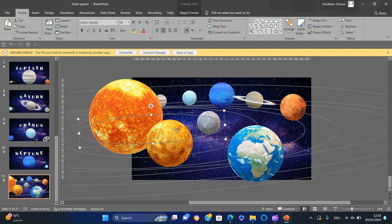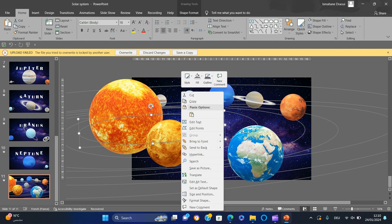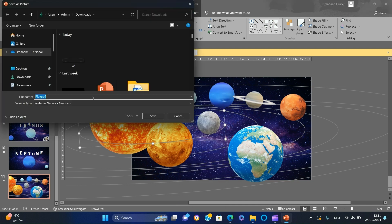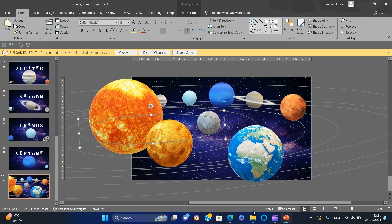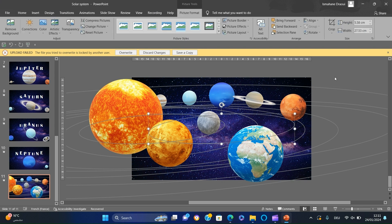The first orbit needs to surround the sun. To do this, select the orbit, right-click, and choose 'Save as Picture'. Then replace the shape with the picture like this.